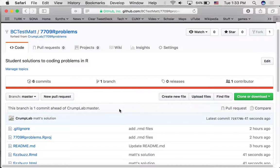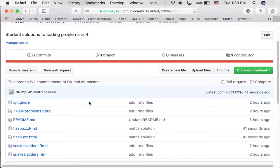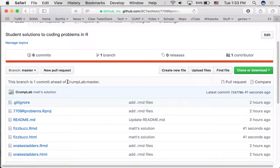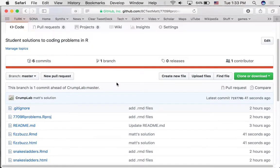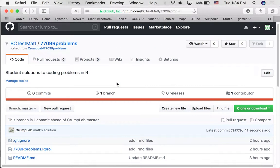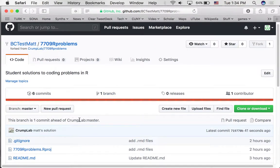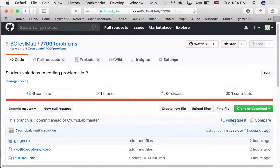And what we want to do is make a pull request. And this will allow us to transfer the new changes here to the main repository in Crump Lab. So to do that, slide over here and there is a pull request option. So let's choose that.